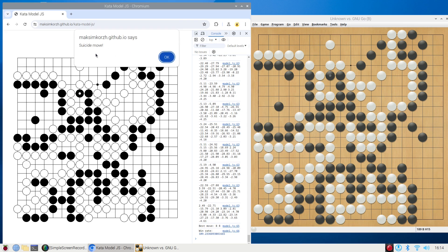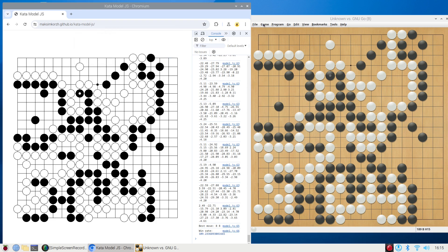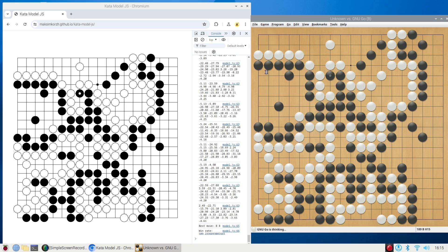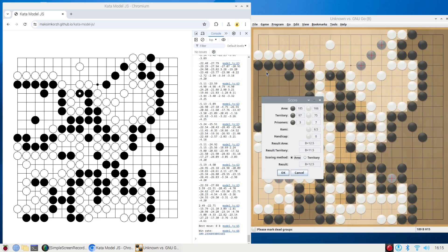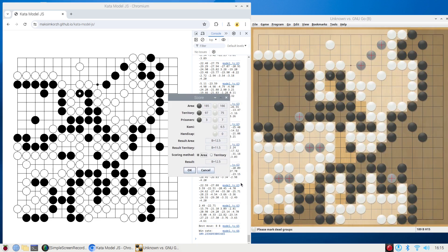A suicide move means that the CataGo network is trying to place a stone into a suicide position. I didn't handle that because it's just a demo — it's not yet something to be used normally, so I should take care of this later. You may treat this as a pass. I think we can try to score this already. Black plus 11 — CataGo lost by 11 points in this game.